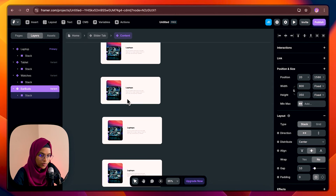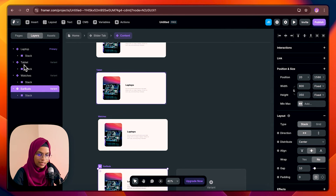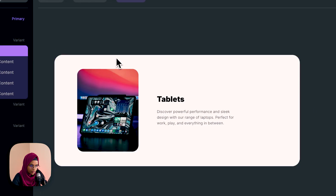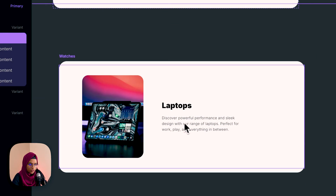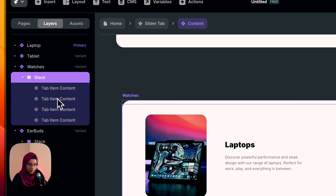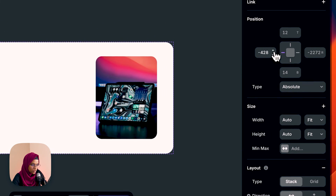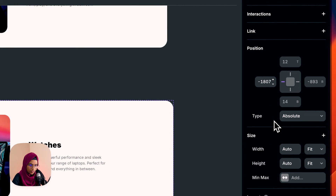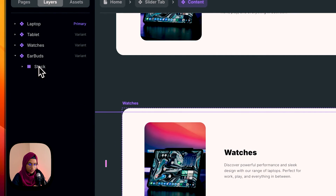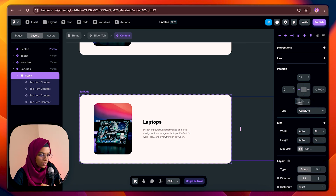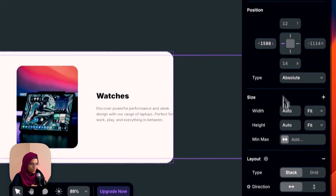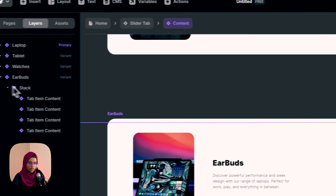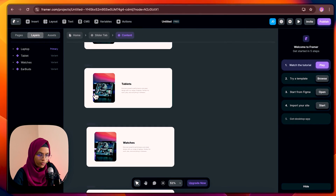Now I'm going to adjust the positions. Coming to the tablet variant, I'm selecting the tablet stack and moving it to match the position of the previous variant. For the watches variant I'm adjusting the position of the watches stack based on the previous variant. And for the earbuds variant I'm selecting the correct stack and adjusting its position. So we have created four types of variants for each of the content items.